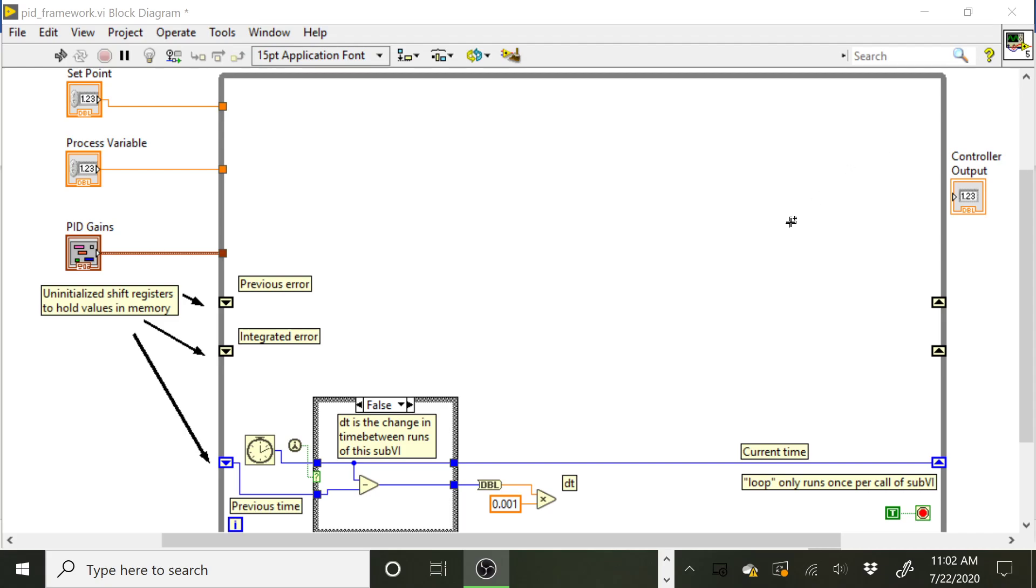Alright, Image 300, let's take a look at your PID assignment. For this assignment you're asked to code the PID algorithm in LabVIEW, and we've given you a framework which looks something like this. You can download this from Canvas, and what we're asking you to do is go ahead and fill in the details here.